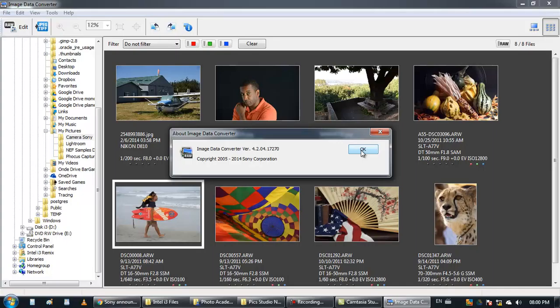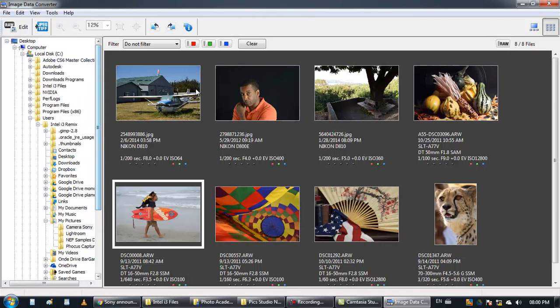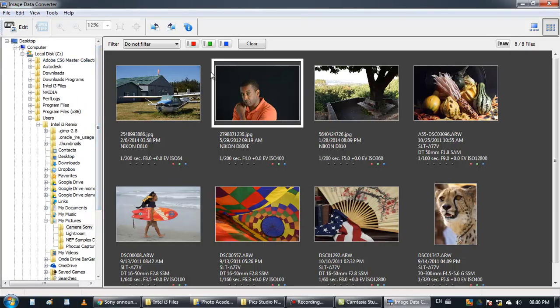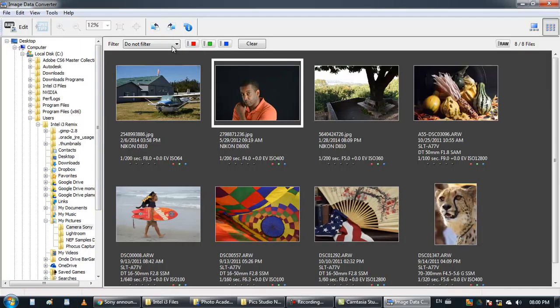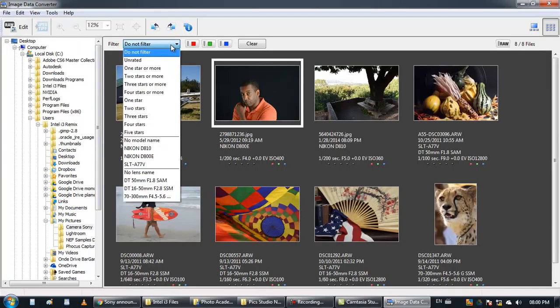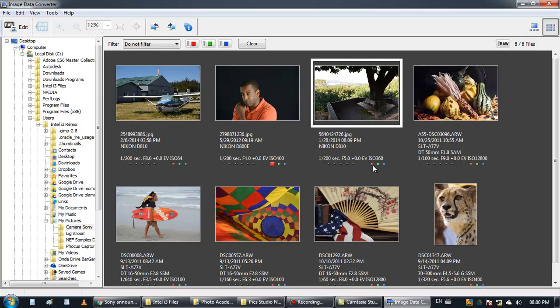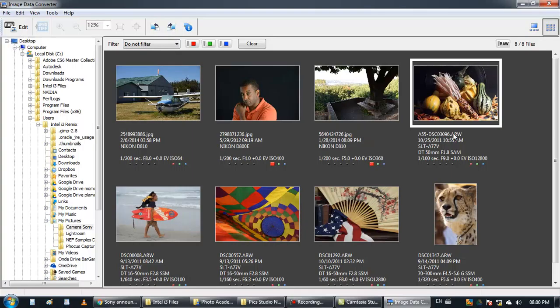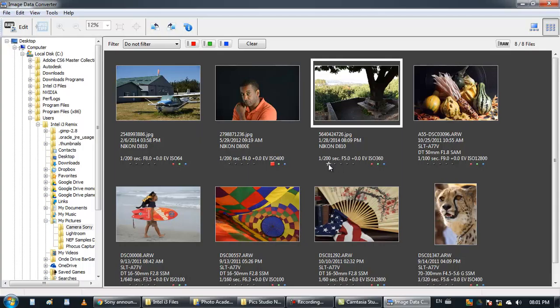It has great functionality so you have the ability to browse your computer. You can mark images like that and you can put stars on them like that which is really useful.